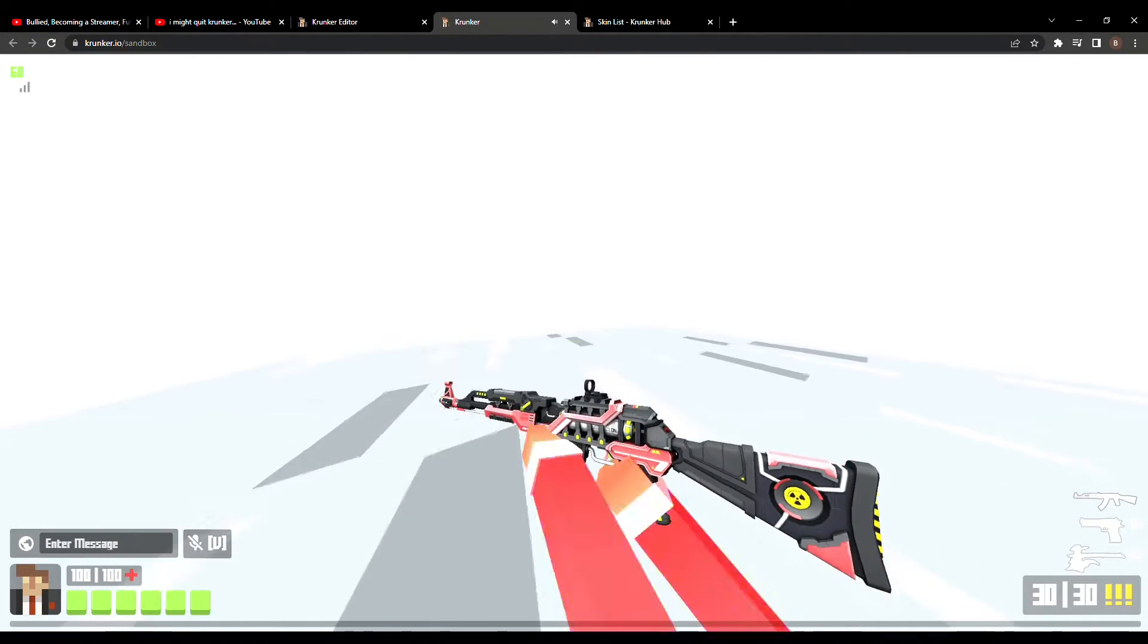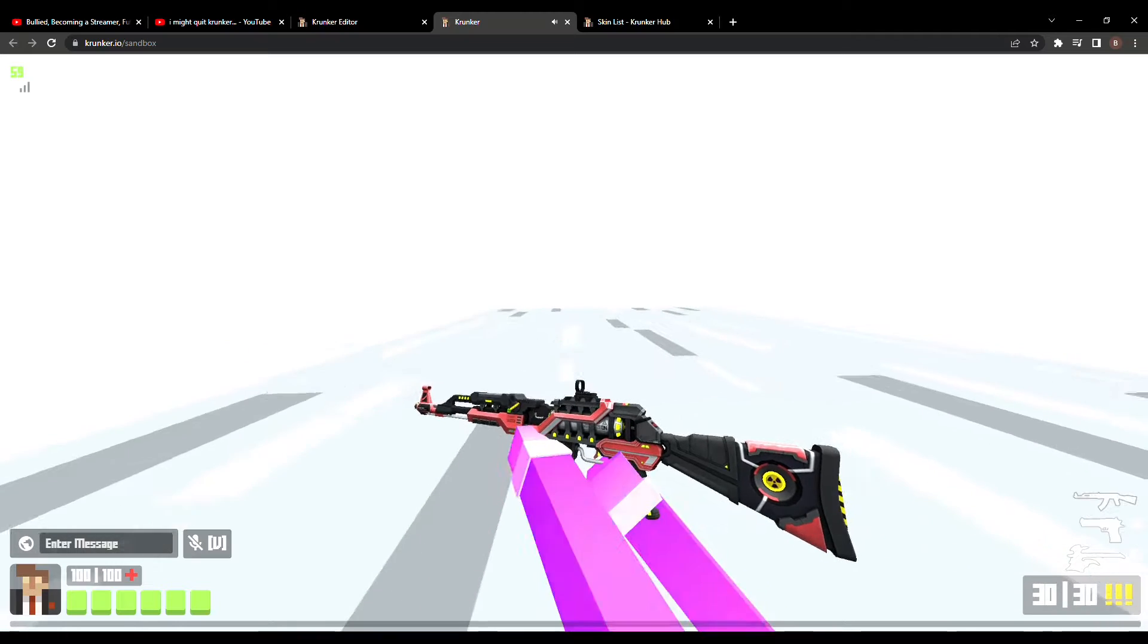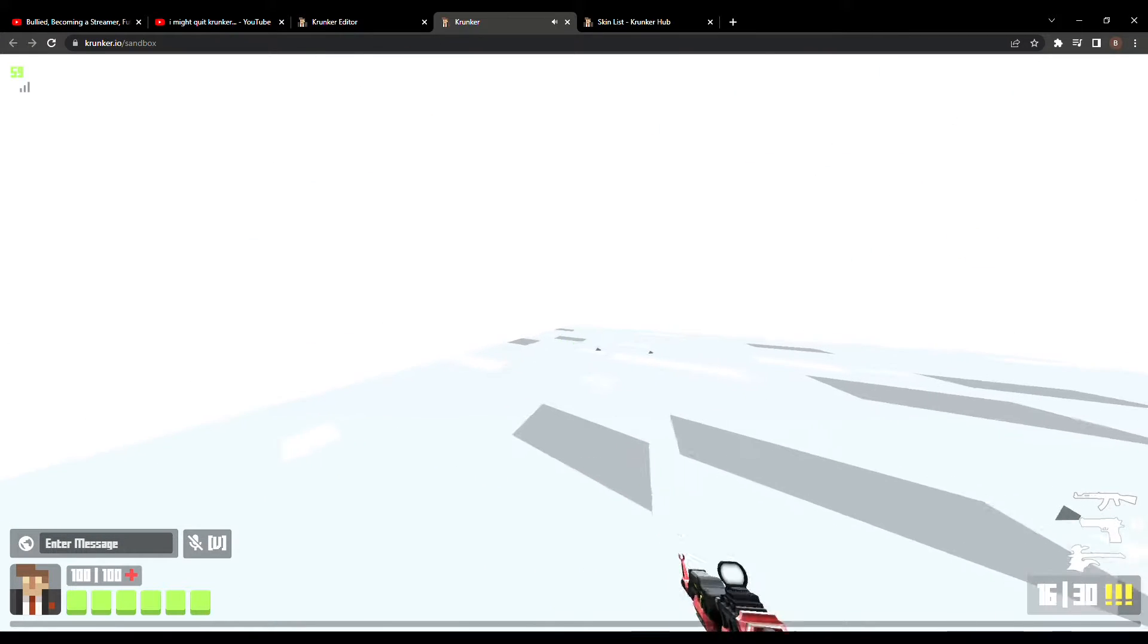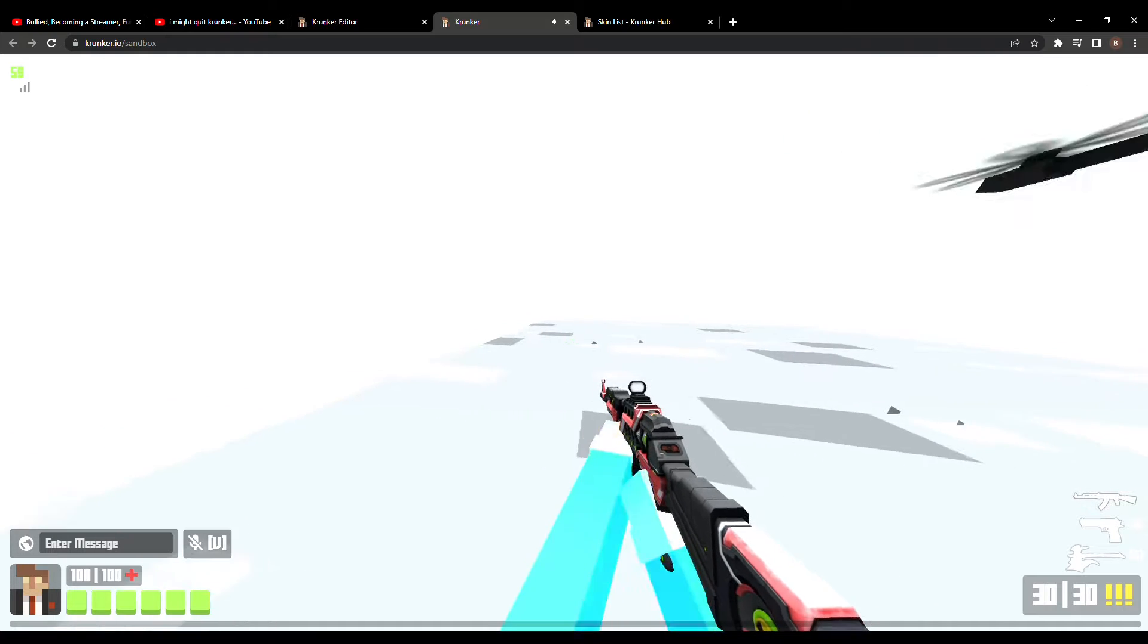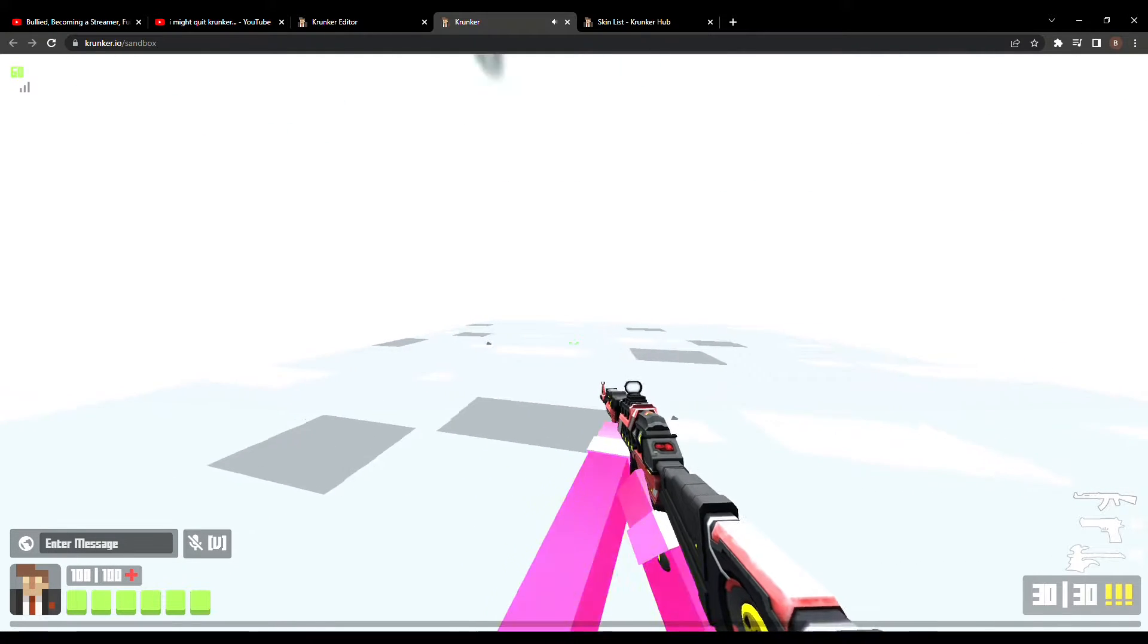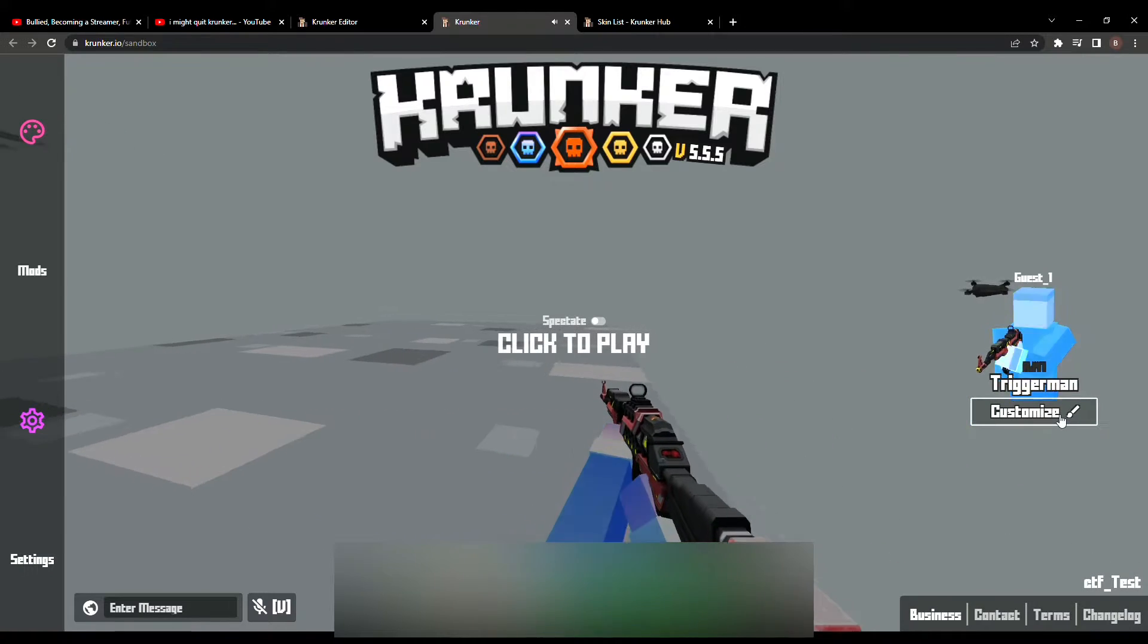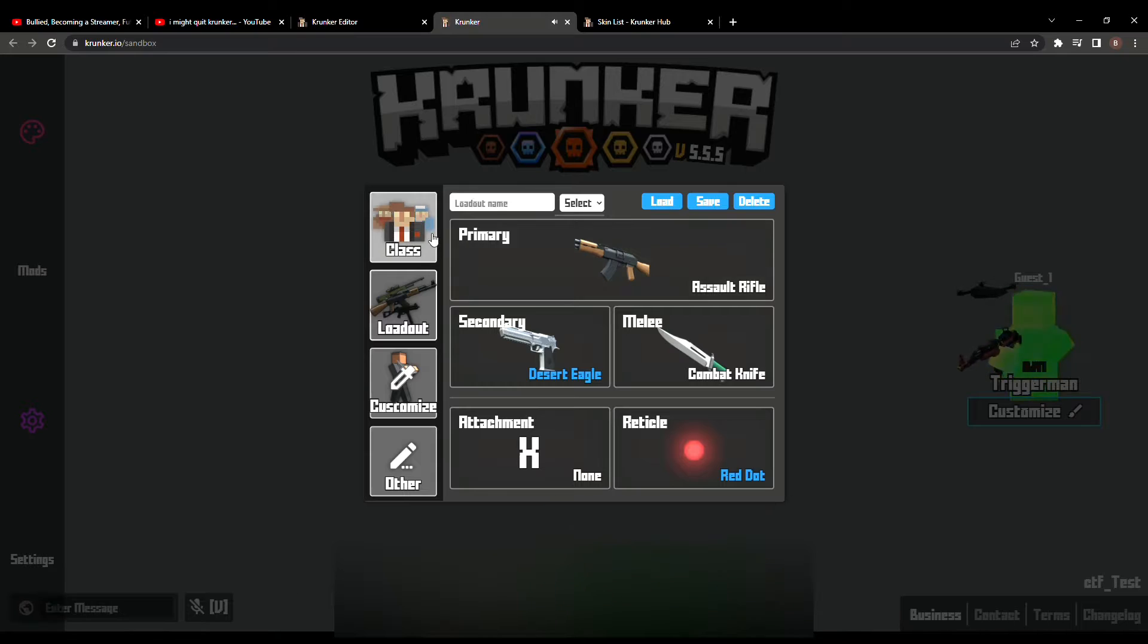These skins are going to be unlockable through the Face It challenges, which are really cool because awesome challenges and awesome skins. We can hop on and grind for them, and yeah, it's really cool. Good job devs.